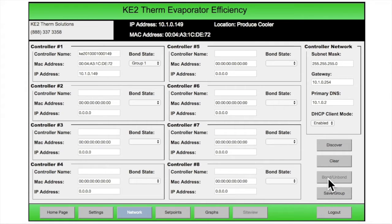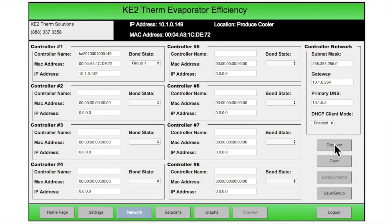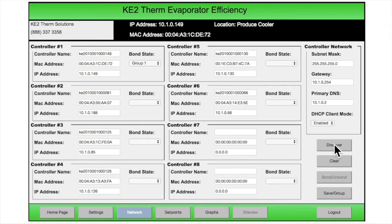Up to 8 controllers will be displayed and can be bonded to work together. Here is a quick overview of how simple it is to bond controllers. Step 1: once logged in, select the Discover button on the right side of the page. The required information for any controllers connected on a network will automatically populate in the spaces provided. Step 2: the controllers that need to work together should have the same group number — use the drop-down to change this value.